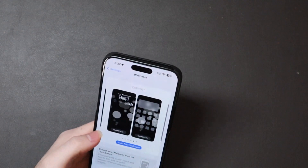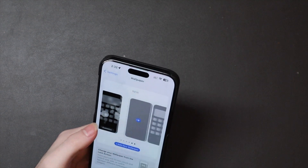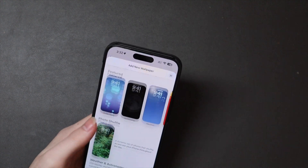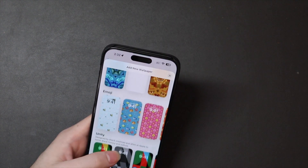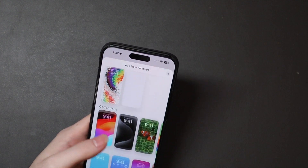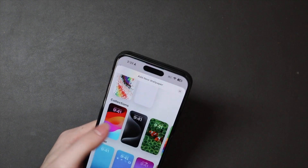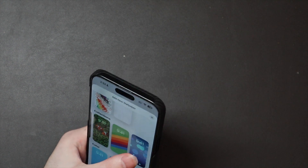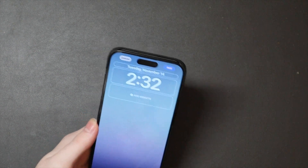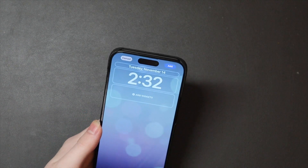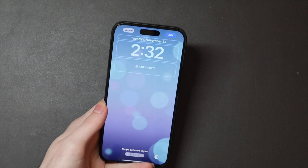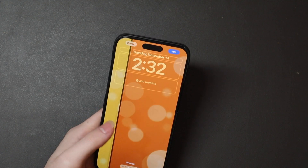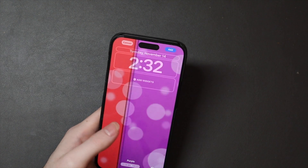If we pop over into Settings, go to 'Add New Wallpaper,' scroll down to Collections, and over here at the end we have our dynamic wallpapers. They do have a light and dark mode.